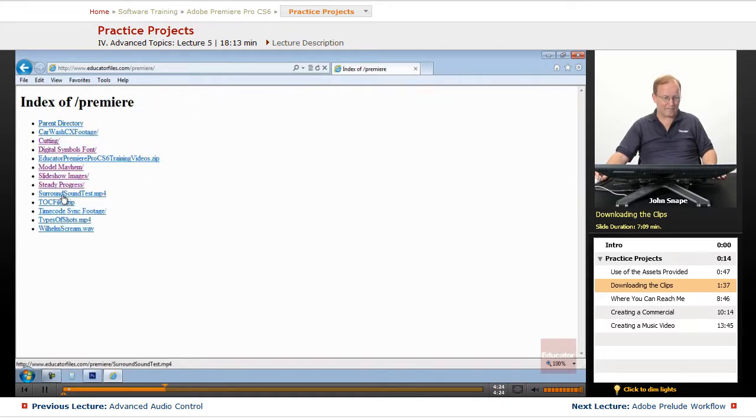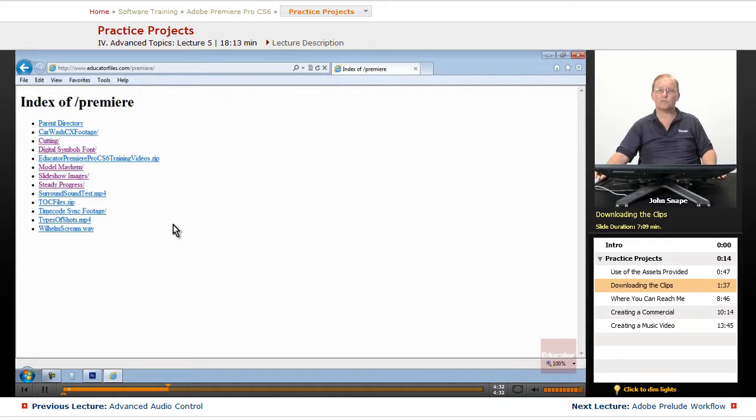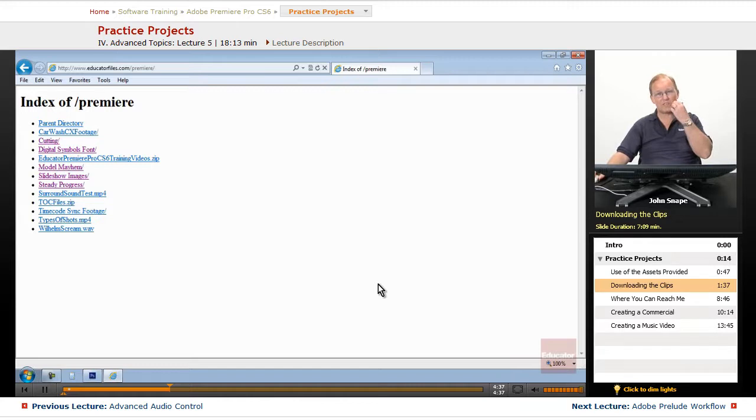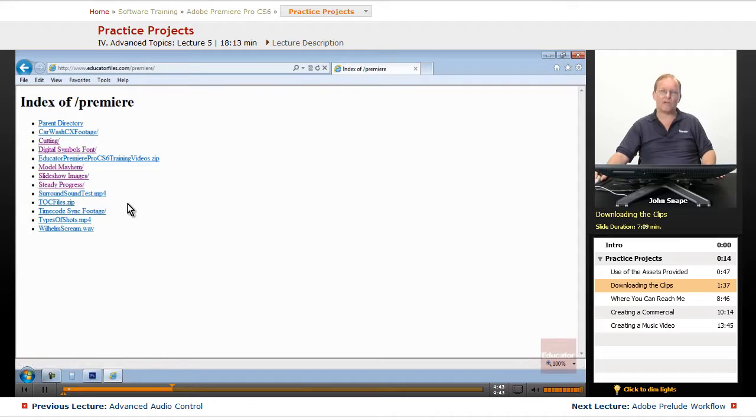And I have a surround sound test that will test your speakers and make sure that if you have surround sound, it will make sure that you have discrete sound coming from each of your speakers, especially if you're putting together a lot of 5.1 sequences.